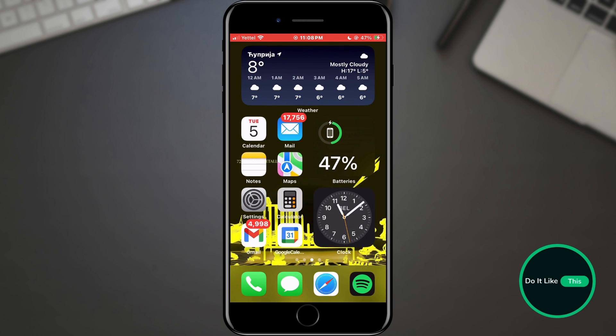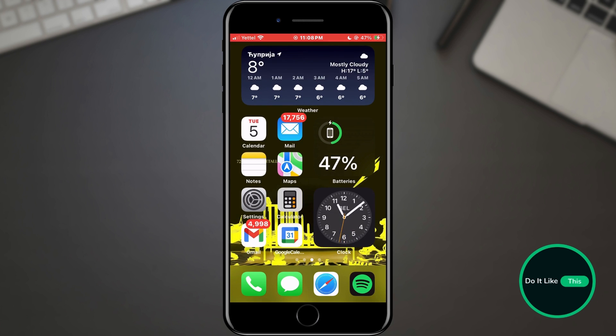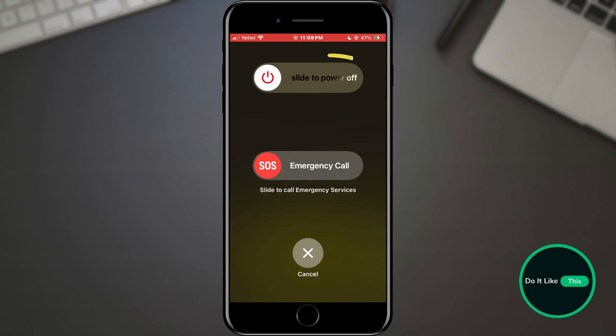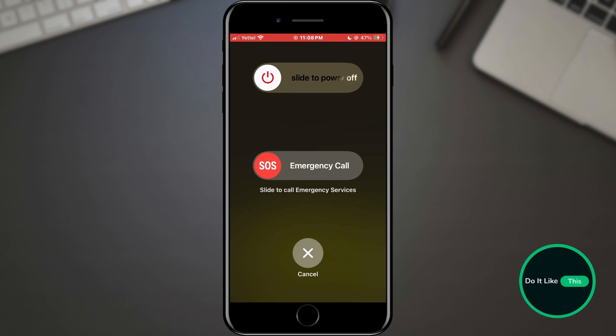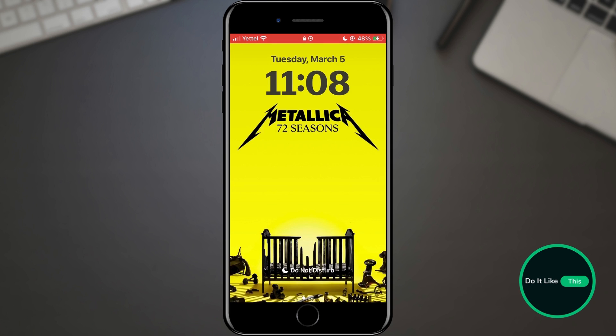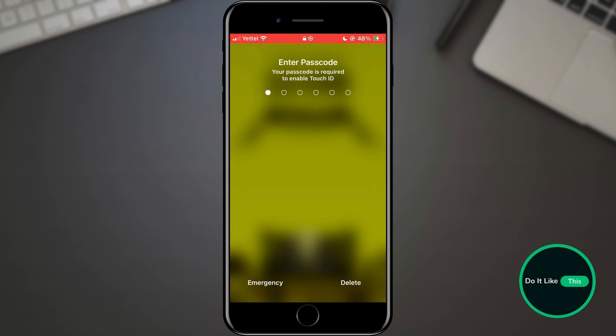A quick and effective troubleshooting method is to restart your iPhone. Press and hold the power button until the slide to power off slider appears. Swipe to turn off your iPhone, wait a few seconds, then press and hold the power button again until you see the Apple logo. Let your iPhone restart and check if the Wi-Fi issue persists.